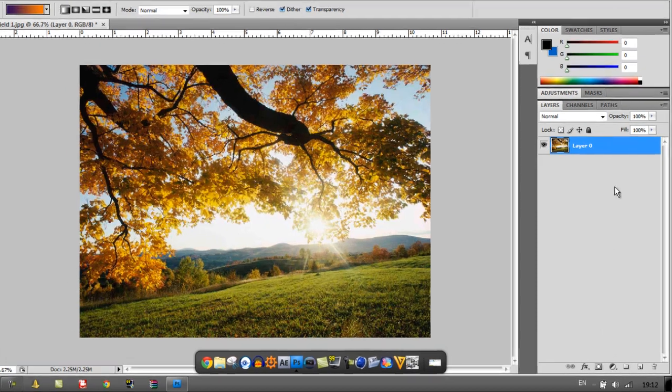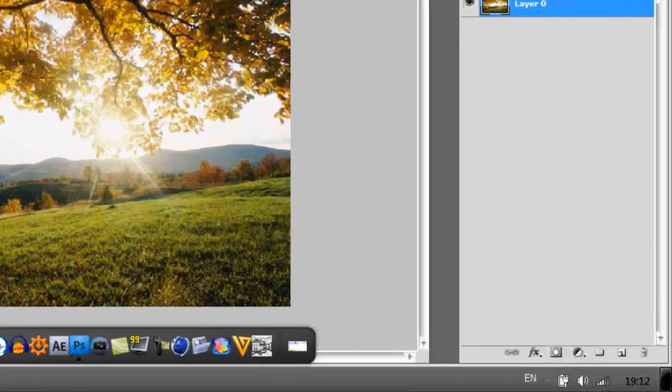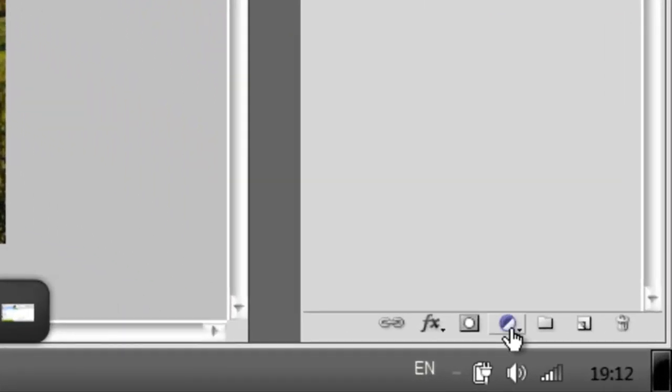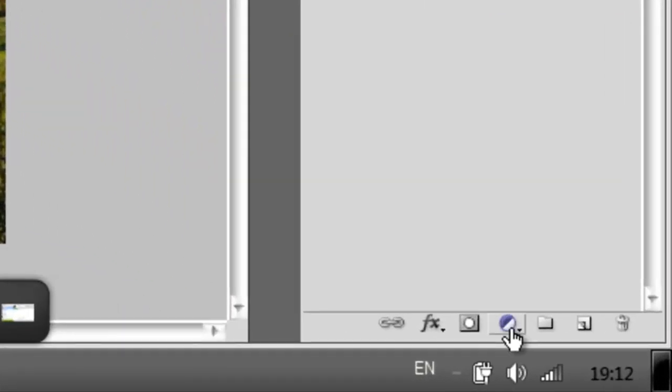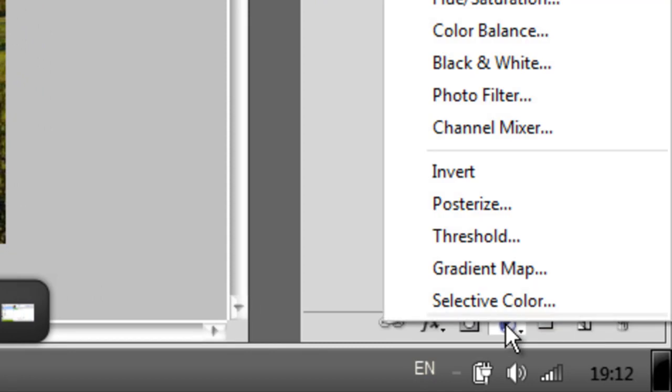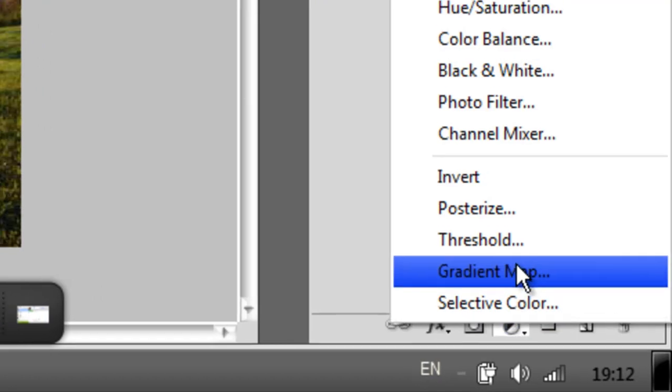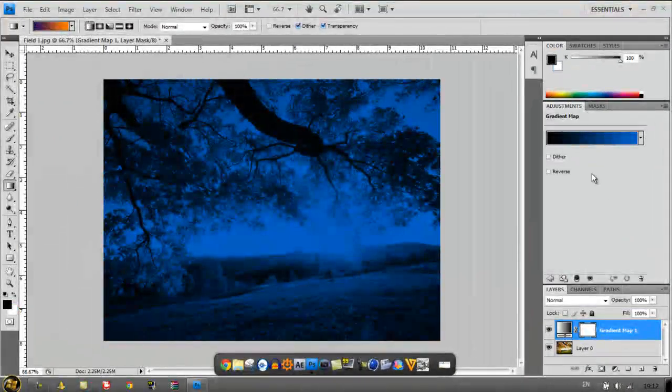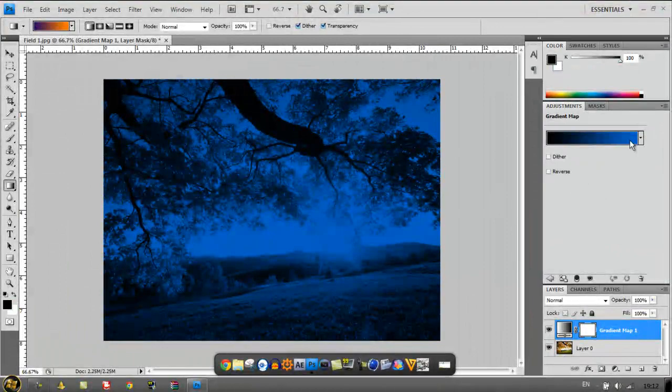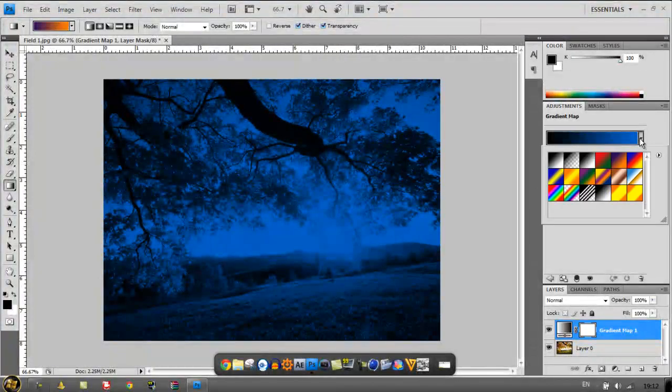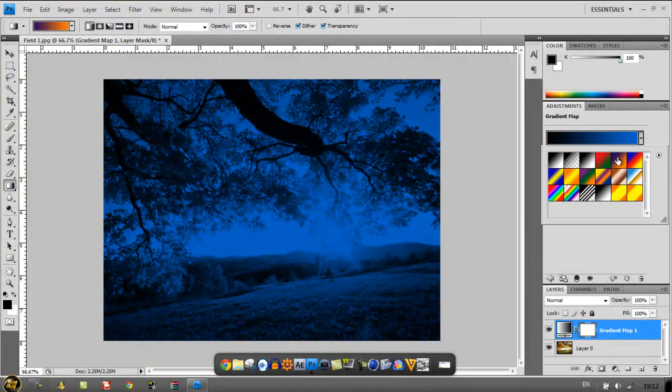So just get out your image, I'm going to use this as an example. Go down to the bottom here it has a black and white circle, click on it and go gradient map. And it won't look that amazing, but then you go here, you click the down arrow and click purple and orange.